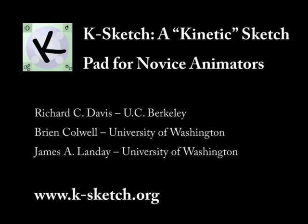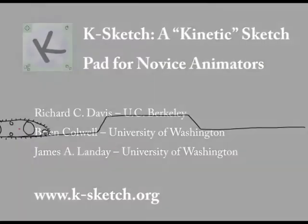KSketch is an informal animation sketching system for novice animators. Unlike conventional animation tools, KSketch has a simple interface that relies on users' intuitive sense of space and time, allowing them to create animations faster and with less learning time.